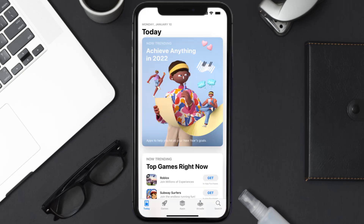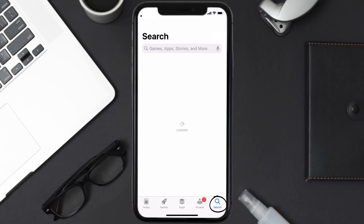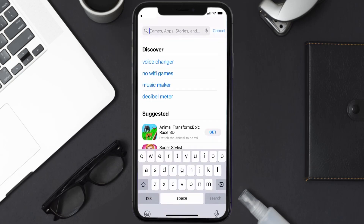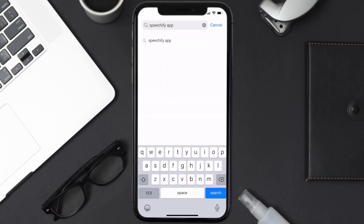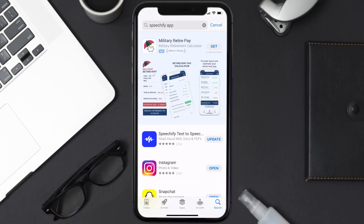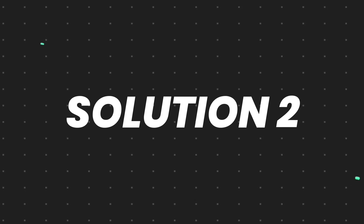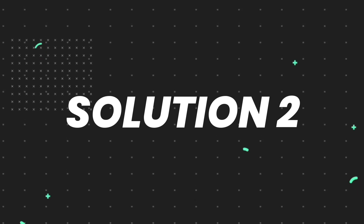Open up the App Store on your device and then tap on the search icon in the bottom right corner. Then search for the Speechify mobile app, and if you see the update button right next to the app name, simply tap on it to make sure you're running the latest version of the app.